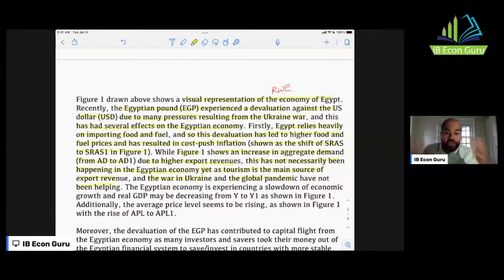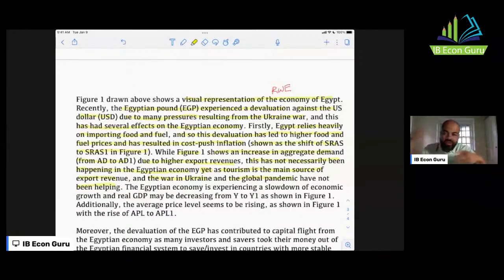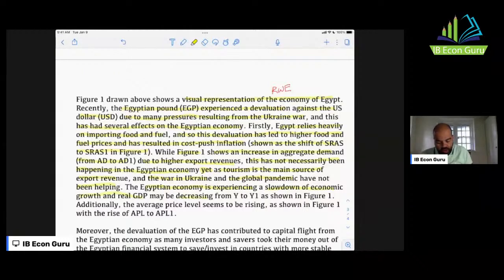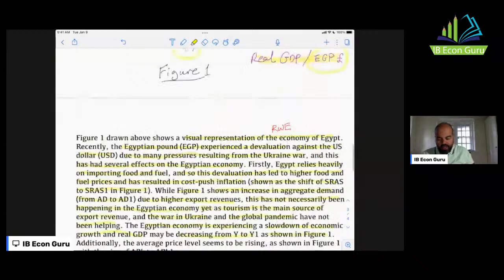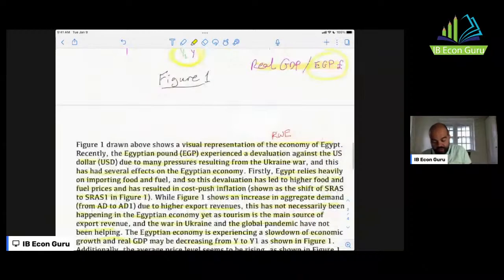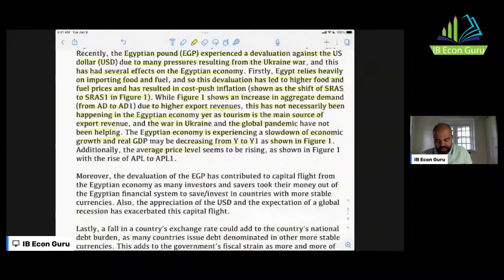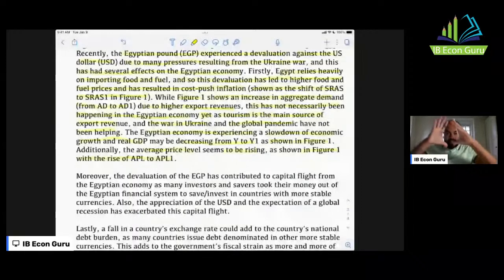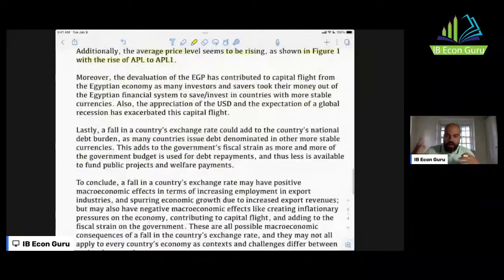Tourism is the main source of export revenue for Egypt, and the war in Ukraine and the global pandemic have not been helping. It's okay if the real world example doesn't perfectly fit the diagrammatic analysis — I'm showing the examiner that these are all possibilities. The Egyptian economy is experiencing a slowdown of economic growth and real GDP may be decreasing from Y to Y1 as shown in Figure 1. Additionally, the average price level seems to be rising, shown as the rise of APL to APL1 in Figure 1.